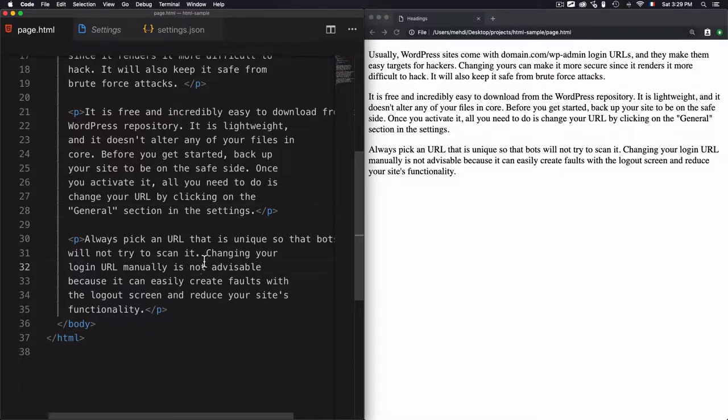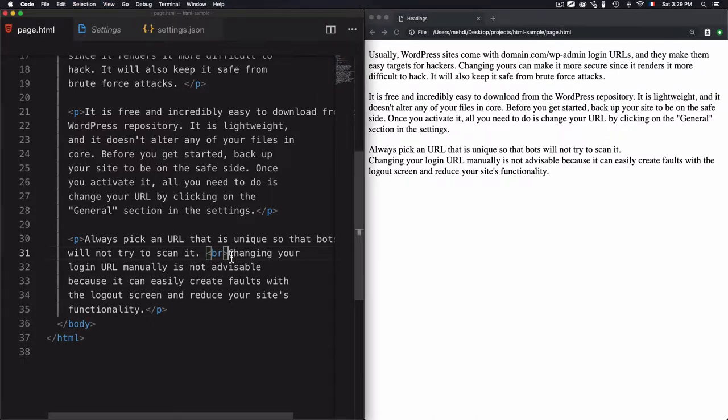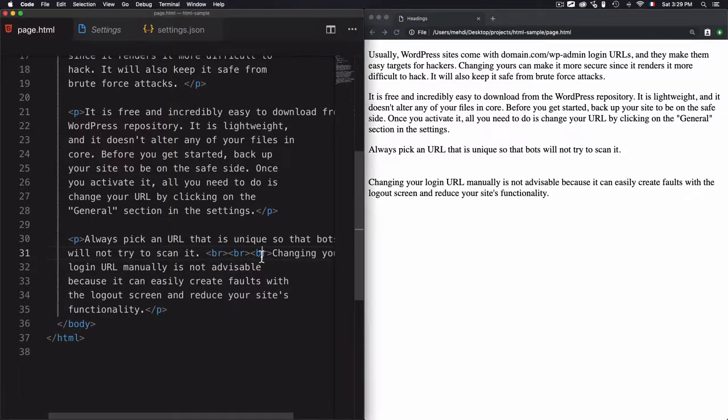And for that, you can use the BR tag, which will create a new line. So once you use one BR tag, it will create one line. And if you want to create multiple ones, just keep doing them. Now I have three break lines. And this is the correct way to create break lines inside the paragraphs.